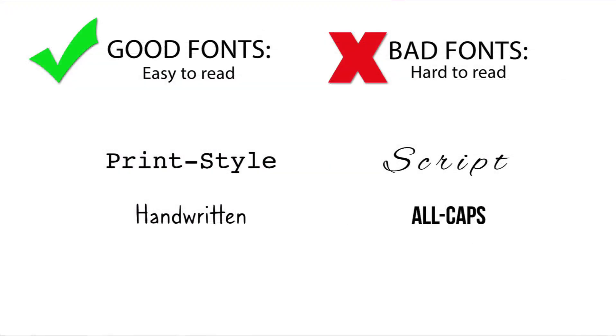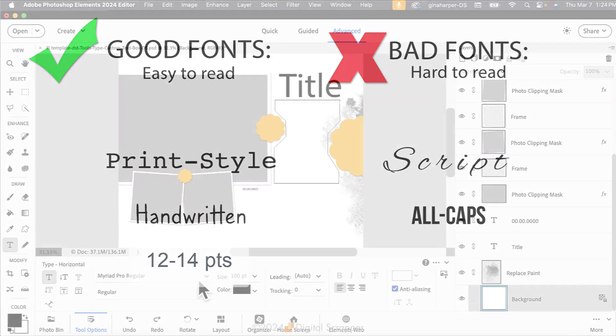When choosing a font, make sure to use an easy-to-read font, a print-style font, or a handwritten font. Use a font size of 12 to 14 points for journaling. Avoid hard-to-read and script-style fonts. And also avoid using fonts that are in all capital letters.